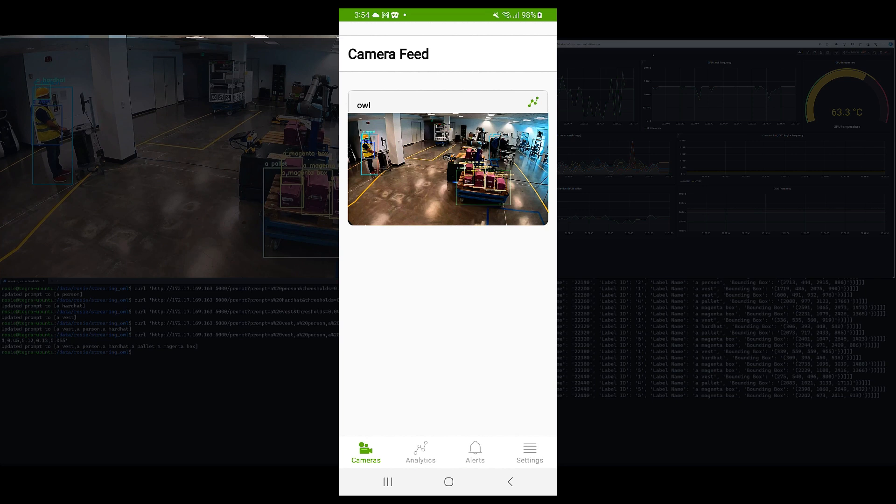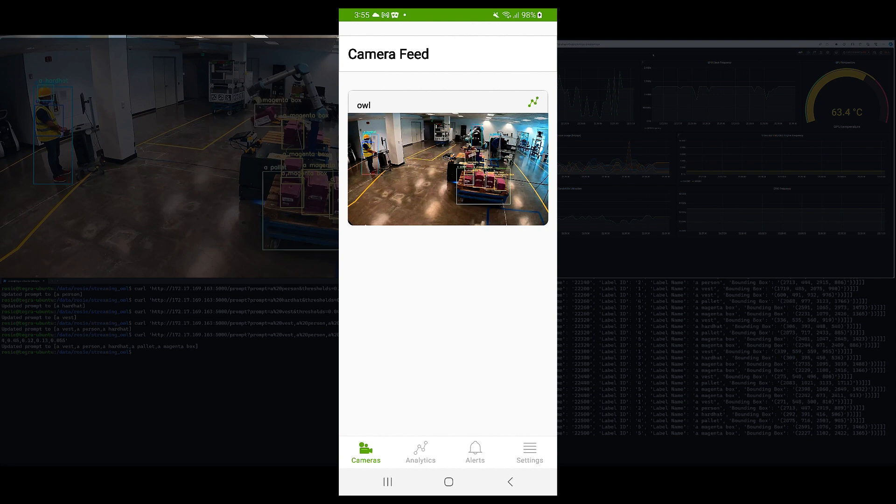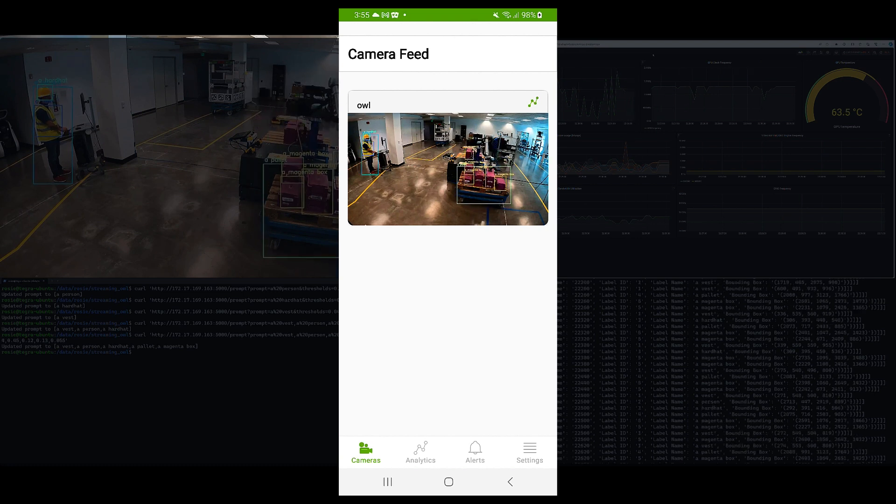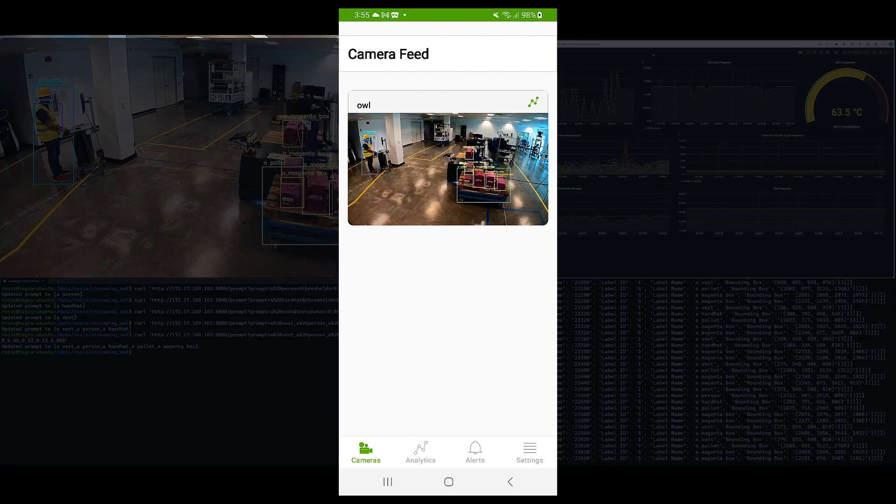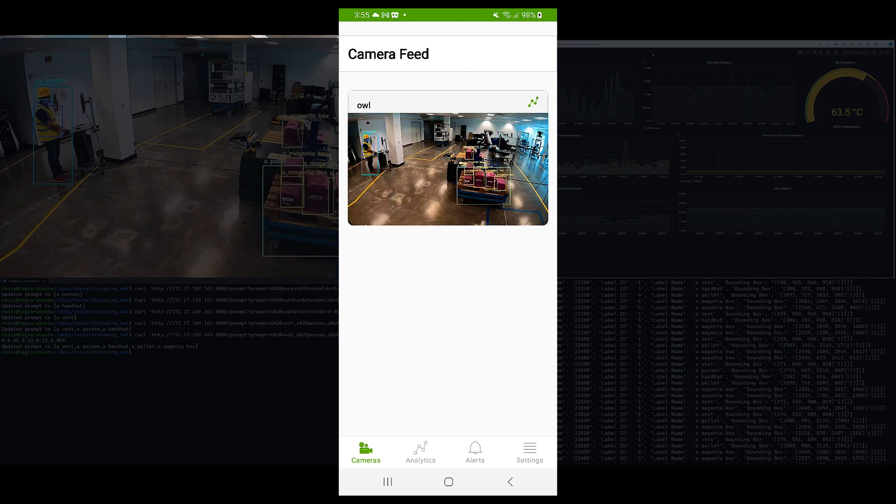And lastly, I've also connected this to a mobile application. This is a reference application that we have provided to help you get started, to learn how to use the REST APIs to be able to build your own application.